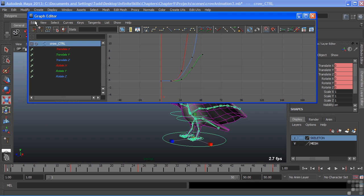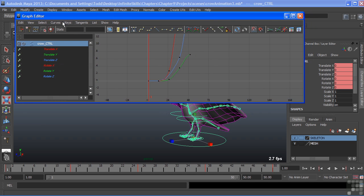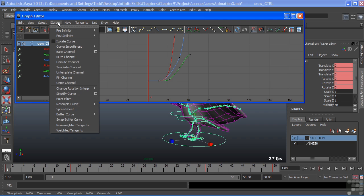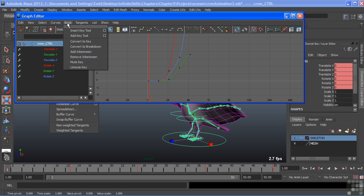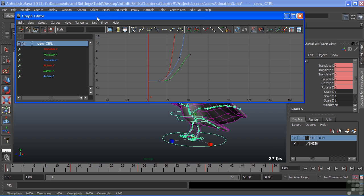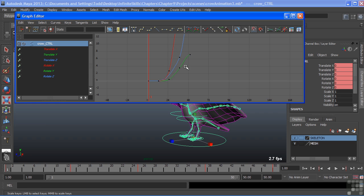Across the top of the graph editor here, we have our menu set. And then underneath it, a set of icons. All of these icons are simply the tools found under each of these menus. The menus have more than we have icons out here for, but these are the ones that we're going to use most often.